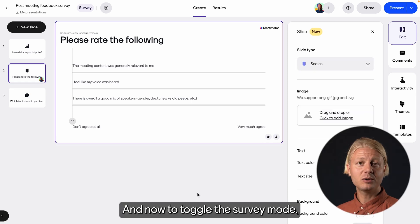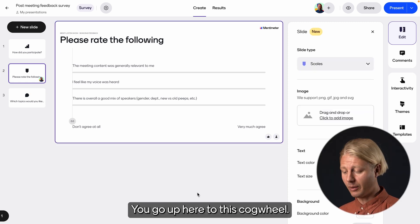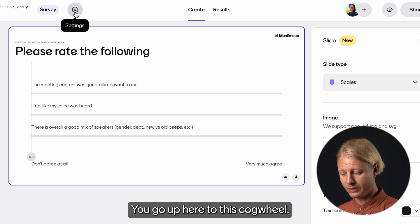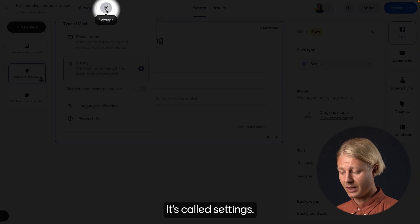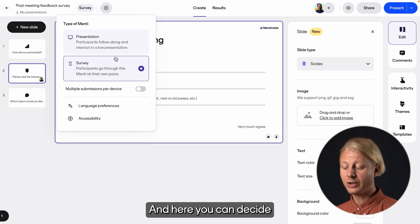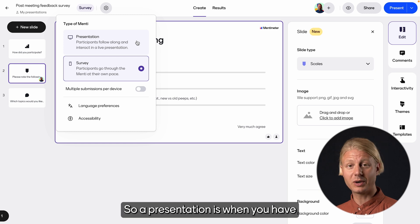And now to toggle the survey mode, you go up here to this cogwheel. It's called Settings, and you click that.